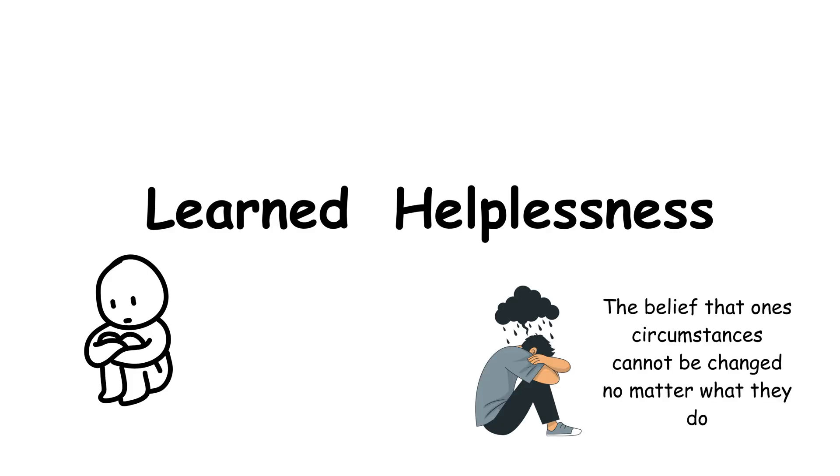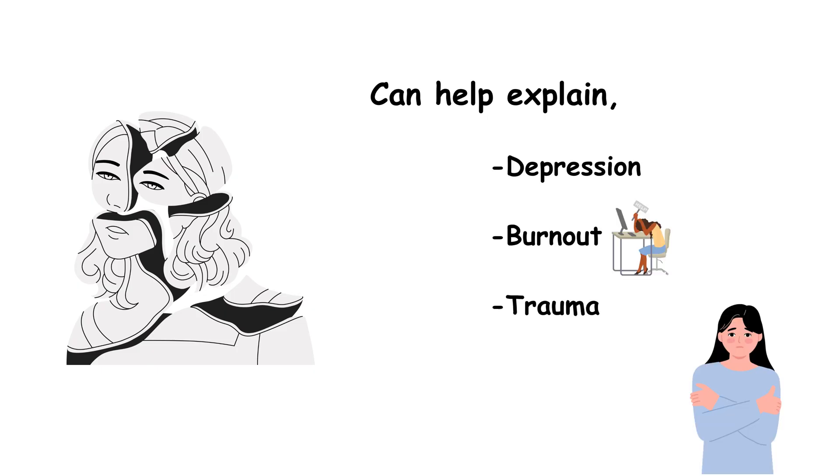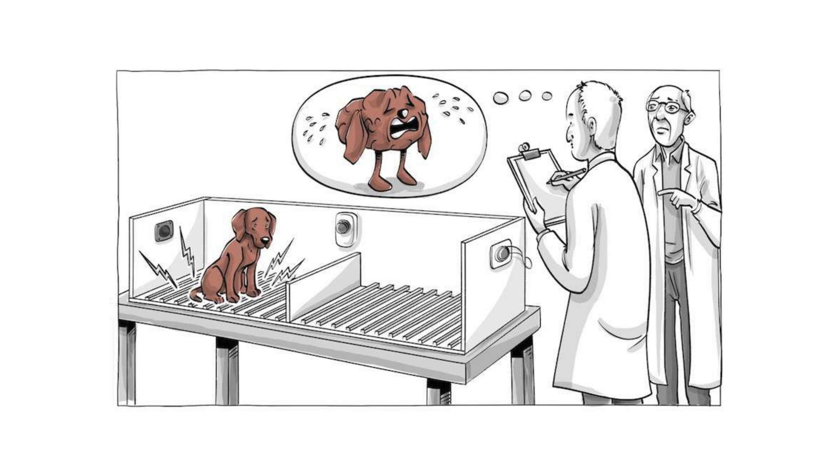The belief that nothing they did could change their situation. When applied to humans, this concept helped explain depression, burnout, and trauma. Seligman later shifted his research to positive psychology, focusing on optimism and resilience. But the learned helplessness study remains a sobering reminder of how our experiences can shape our will to act.